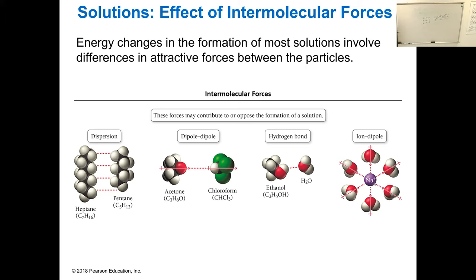Ethanol and water: why does your liquor — vodka — dissolve in water? Alcohol means any compound containing an OH group. The drinking liquor is ethanol. When you add ethanol into water, it dissolves — you cannot see where the alcohol is in the water because they dissolve completely. How do they dissolve? Through hydrogen bonds.